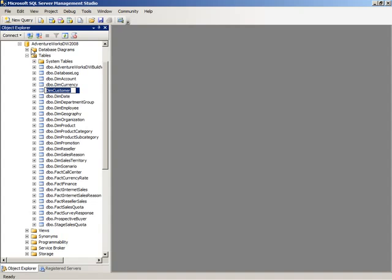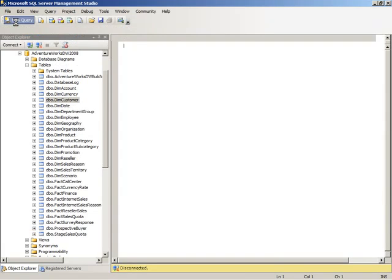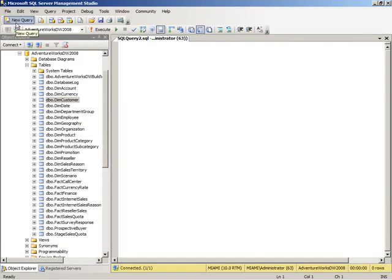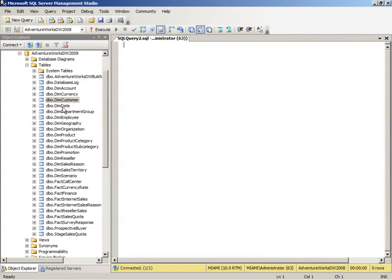Now, I can also write queries against the selected objects. I have the New Query button here that will open up a query window specific to the type of object that I've selected, in this case a database engine query. I can also select the database engine query specifically.